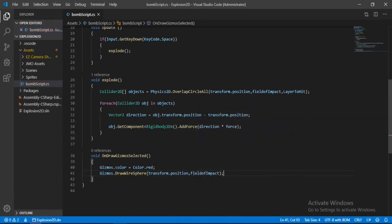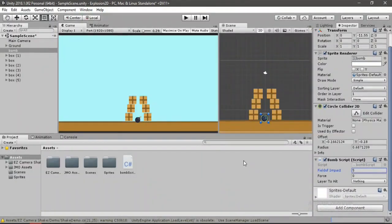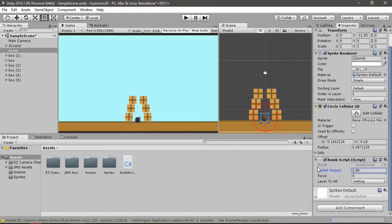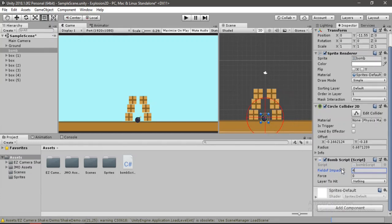Now let's save this and head back inside of Unity. Here we can see this field of impact and we can change this using this value. I'll keep this value to something like 4 so that it covers most of the boxes. I'll set the force to 300. You can play around with these settings.